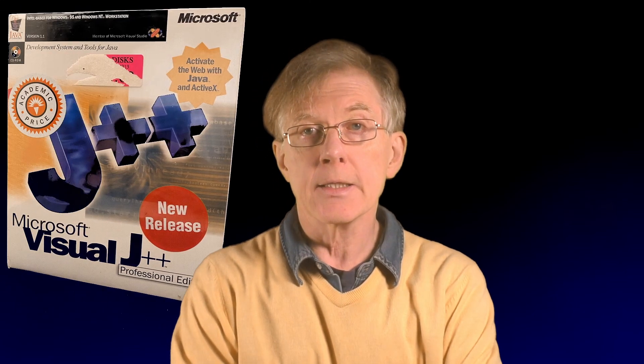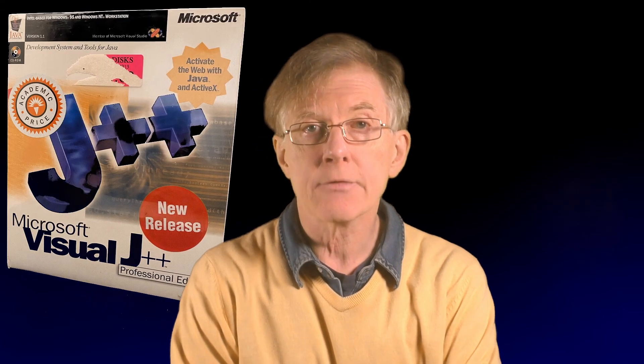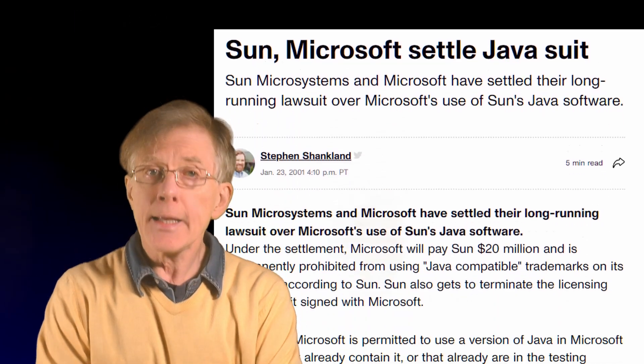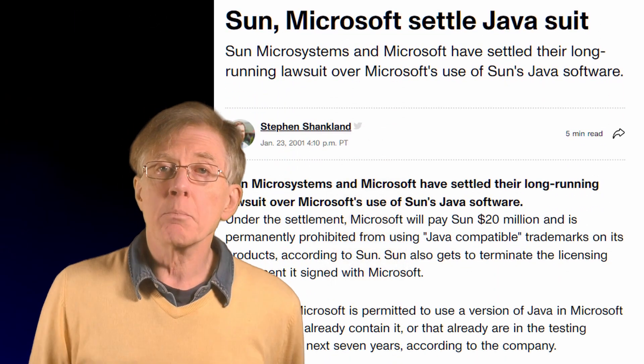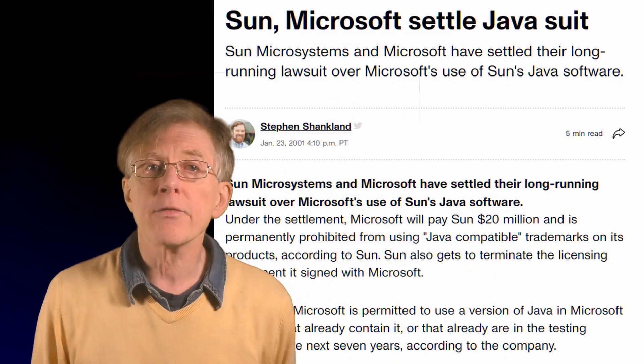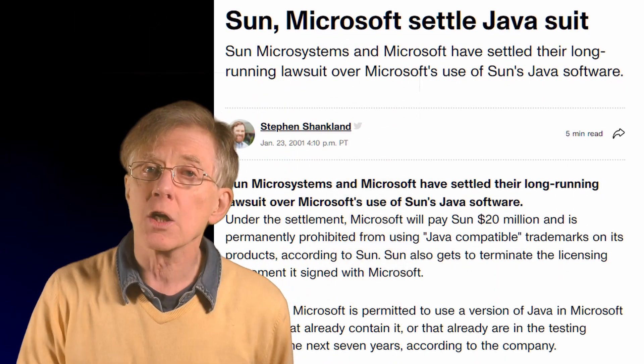At Microsoft, Heilsberg produced a variant of Java called J++ in 1996. Following legal action from Sun Microsystems, however, the creators of Java, Microsoft developed another Java-like language called J-Sharp and then introduced C-Sharp as the core language for .NET.